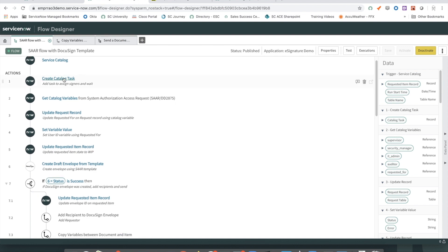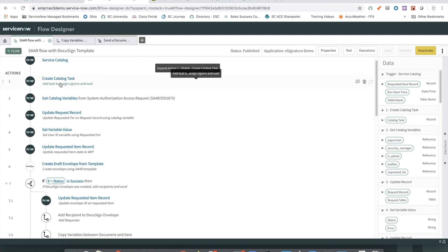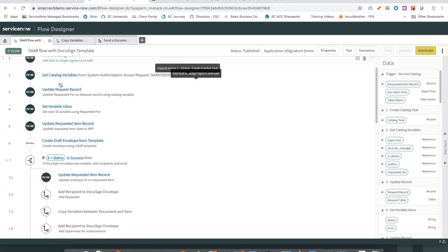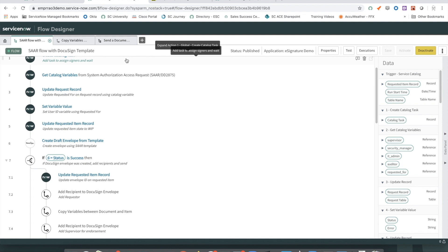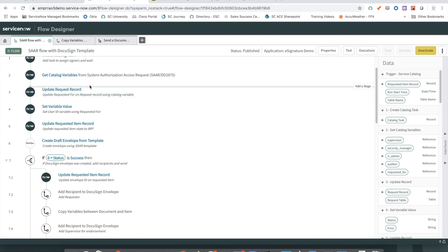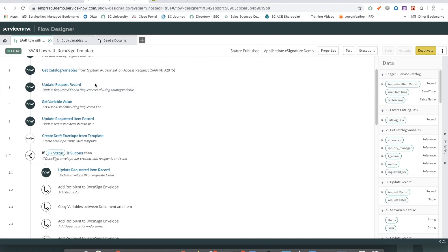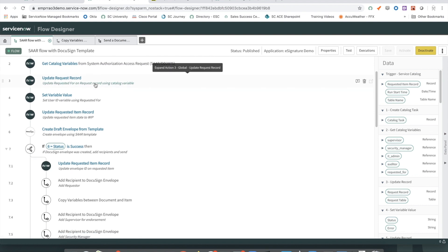The first thing it does is create a Catalog task for having recipients assigned in the signing process. Once recipients have been assigned, they end up in Catalog variables in our Service Catalog item. The next step pulls variables from the requested items into the flow for further use.